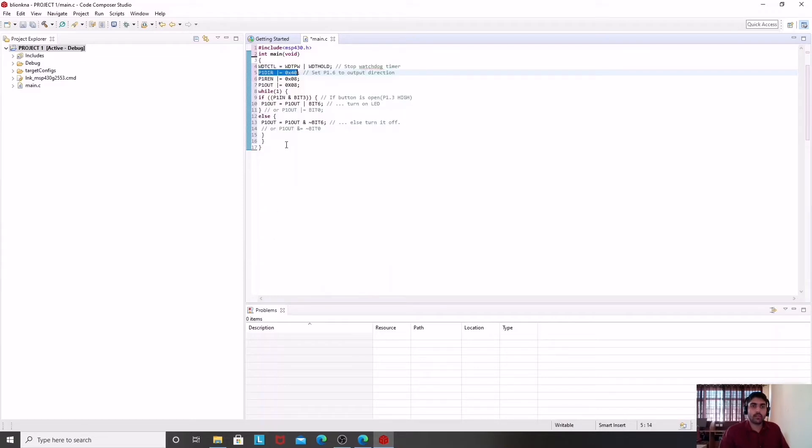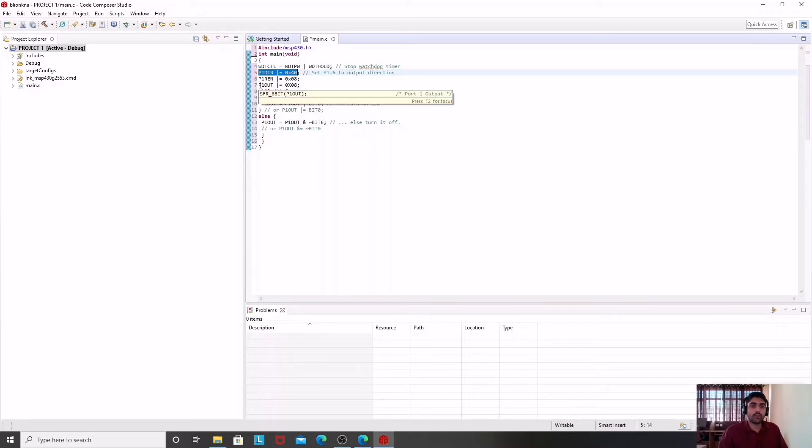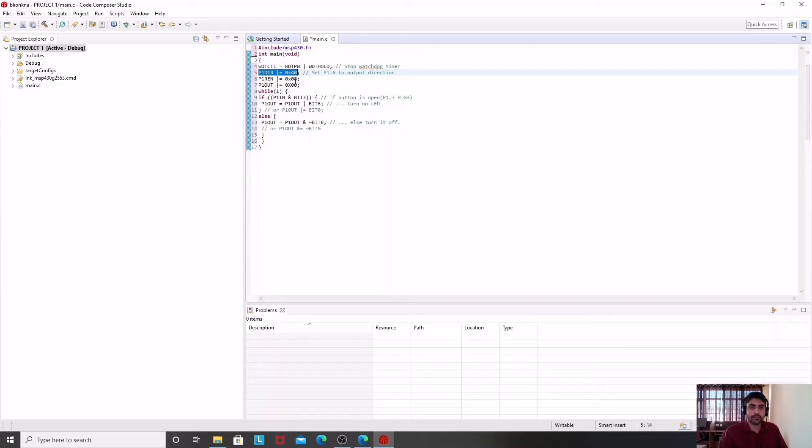Then we can enable it for pull-up and pull-down. I am using instruction P1REN and the value is 0x08, meaning P1.3 pin will have value 1 so it will be set for pull-up configuration. Then I am going to give a value to my output register. If this output register contains any value for P1.3, that will be used to define my pull-up and pull-down configuration. Here I have enabled it for pull-up and pull-down, and using this instruction I am enabling it for pull-up configuration.